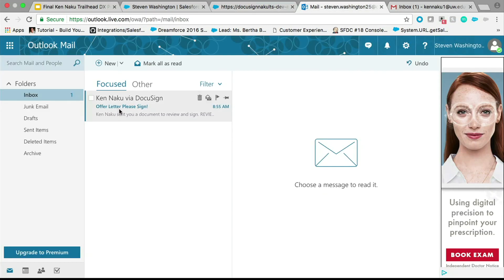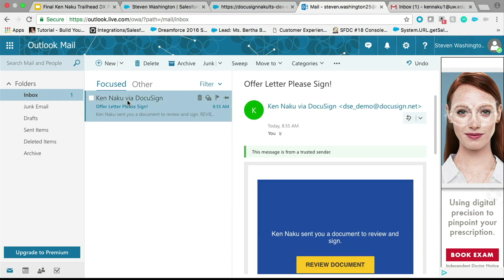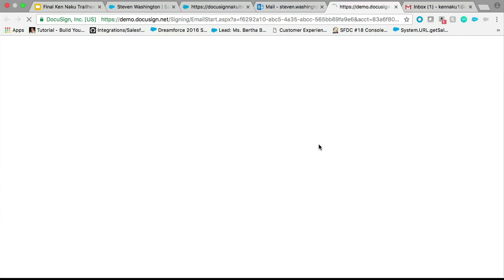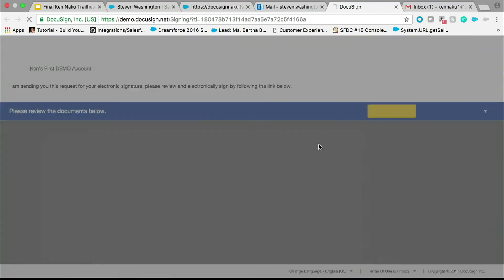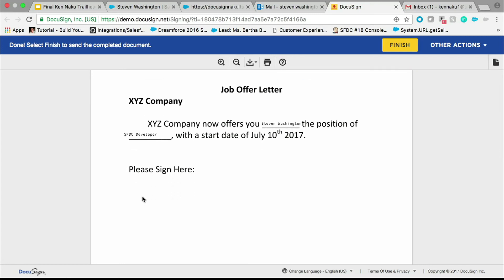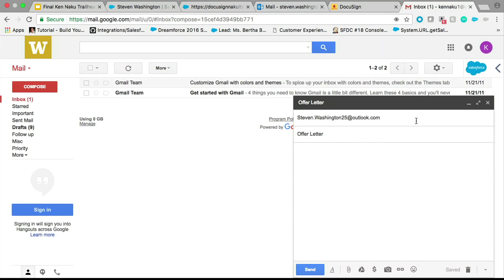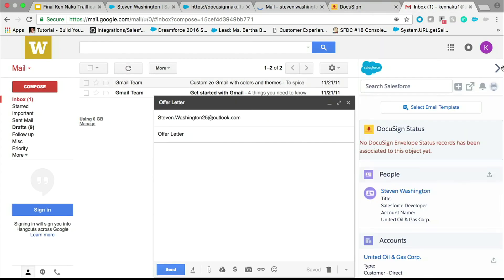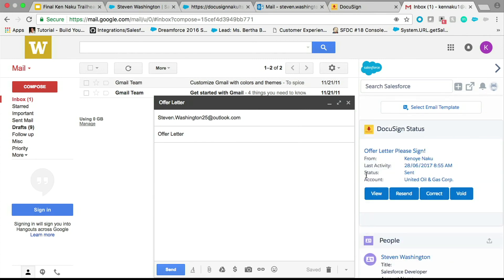We have a DocuSign envelope with the subject that we gave it. Click Review, click Continue. I forgot to add something — there's no place for Steven Washington to sign. So let's say he reaches out to me and says, 'Hey Ken, you forgot to put somewhere for me to sign, this is really confusing.' So from here, I can look and this envelope appears on the side based off of the email address I put here. So I can click Correct.